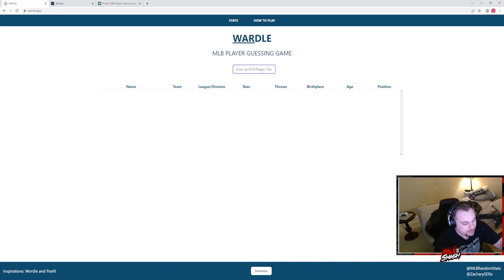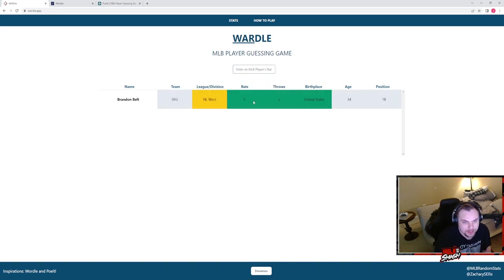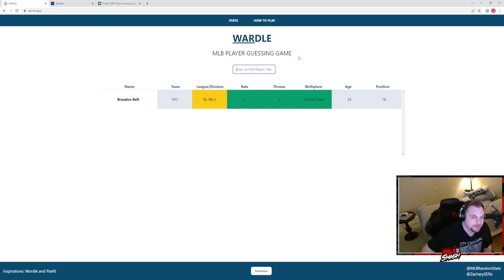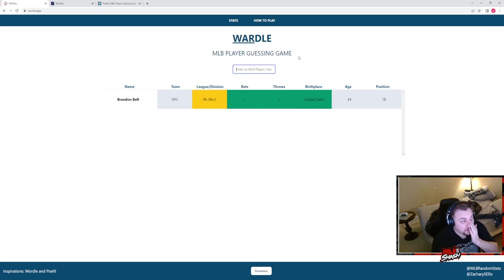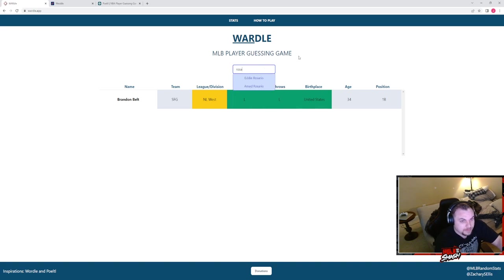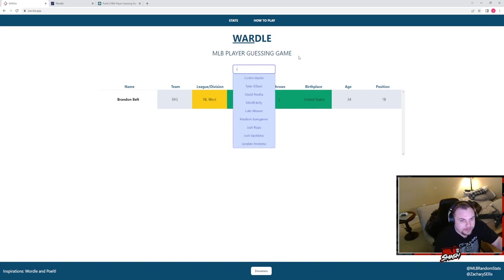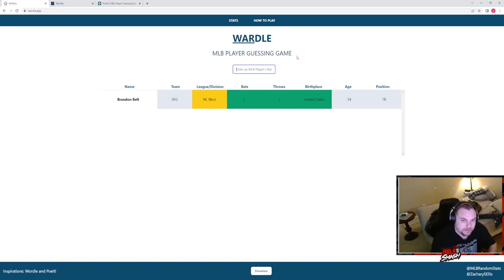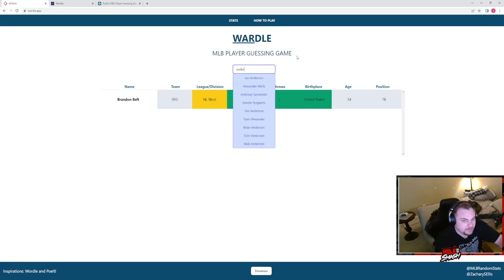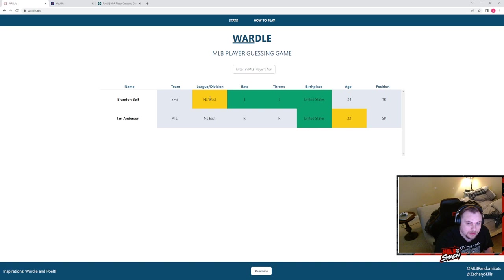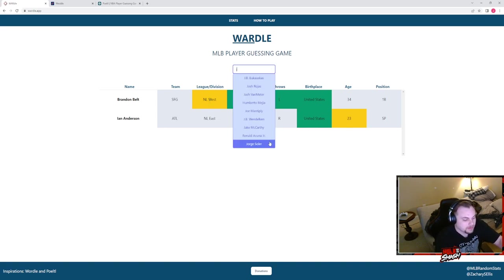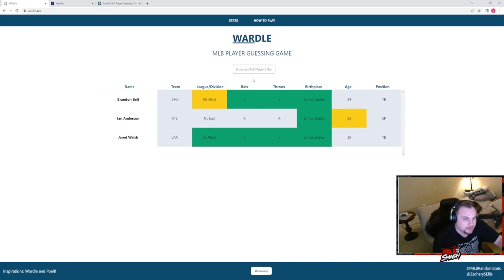I'm gonna do Brandon Belt, get Brandon Belted bro. Okay, left-handed from the United States in the National League. All right, not a first baseman. I was gonna put Olson but obviously that's not the answer. He's not American. So it's in the AL West, is that what I'm taking from this? Yes, okay.